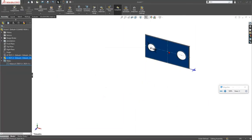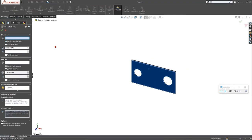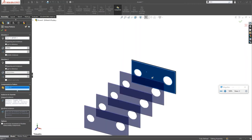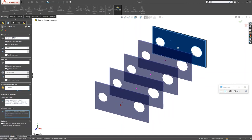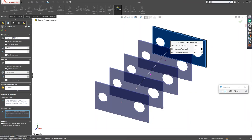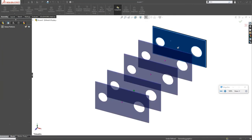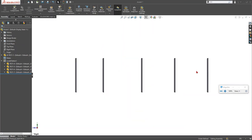Variable Pattern Instances: create a Linear Component Pattern, set your direction, spacing, and number of instances. Then scroll down to Modified Instances and click the purple dot on any instance. You can click Modify Instance and change that specific instance's position — for example, changing from 9 inches to 9.5 inches. The result is a pattern where most instances are evenly spaced but one is at a custom offset.